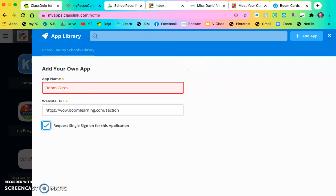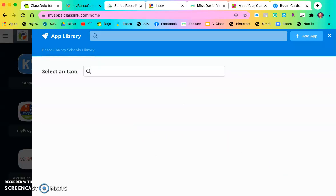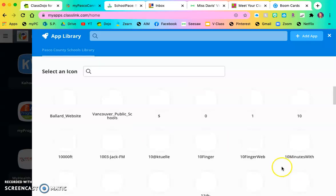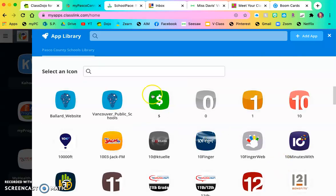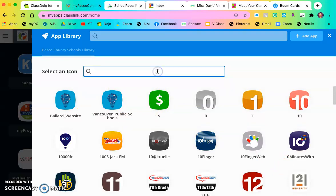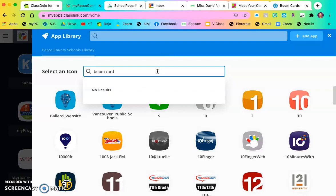Then you move on to Select Icon. It's not going to let me move on to Select Icon because I have it named Boom Cards. So I'm going to change the name just a little. Select Icon. And then you can choose whatever icon you want. I like to search and see if they already have an icon that would match.